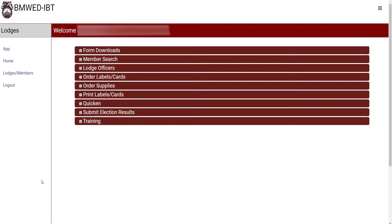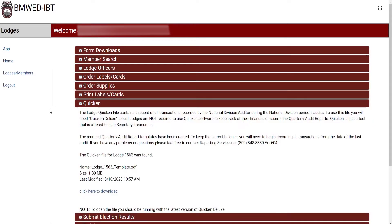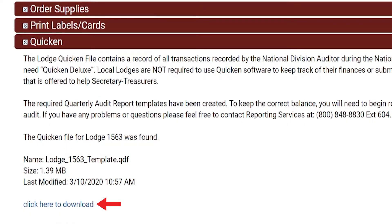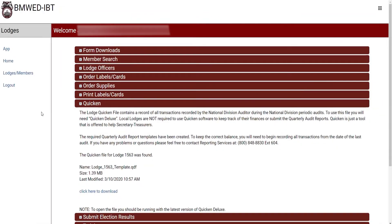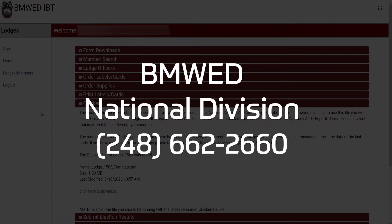If you have the Quicken Deluxe program, you will be able to access and download the same Quicken file the National Division auditors used the last time they audited your Lodge. You can then open the file and continue using it as long as you have the same or newer version of Quicken that the auditors are currently using. Contact National Division to find out what version of Quicken they are using.